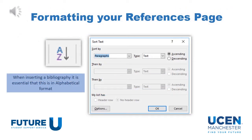Once you have added your references — either by using the bibliography function or by typing them in yourself — a useful tool to use is the A to Z function on the homepage. This will allow you to order your references alphabetically from A to Z, which will help it look neater and more formatted.